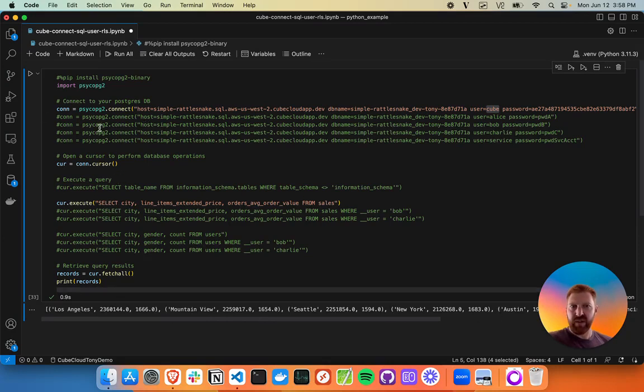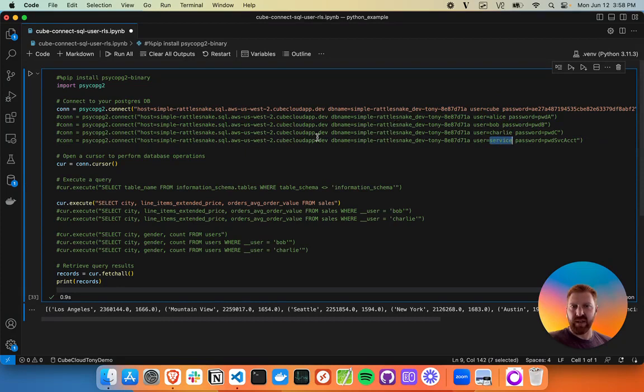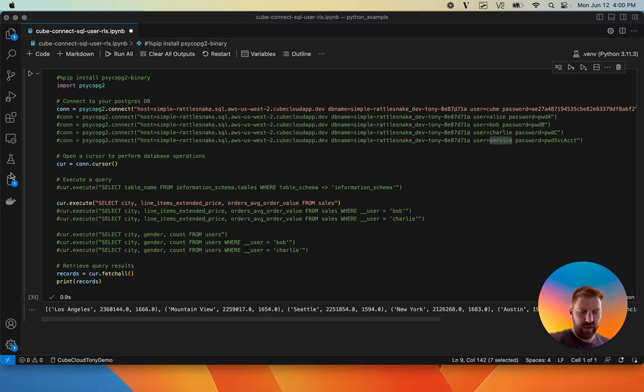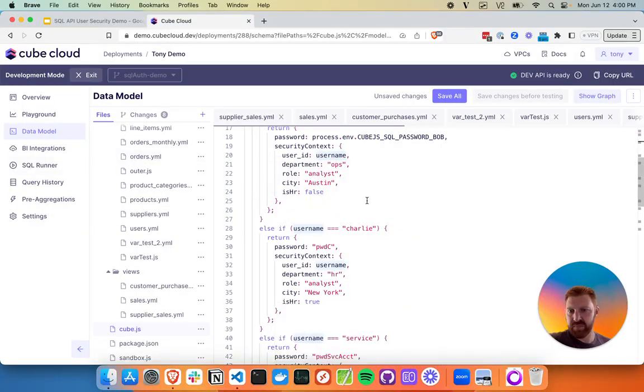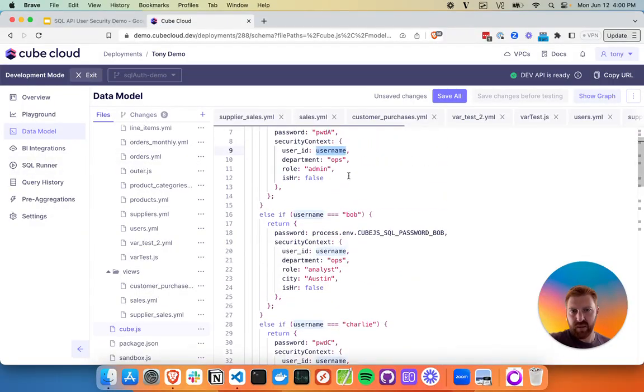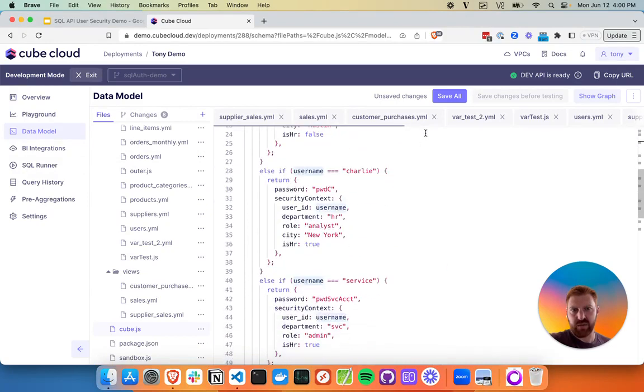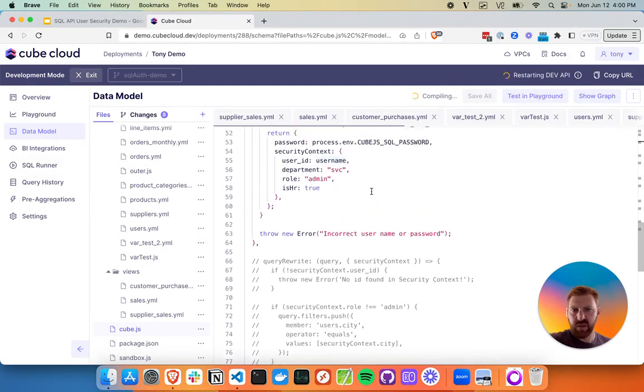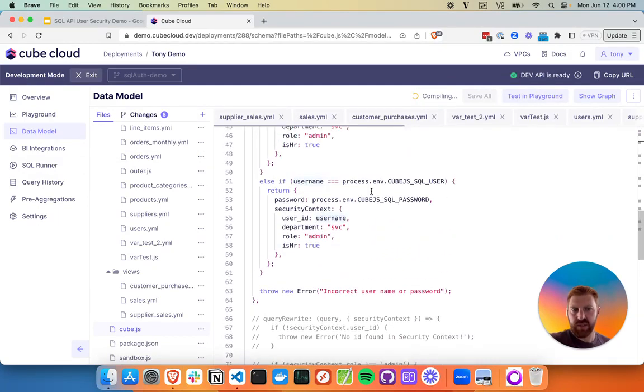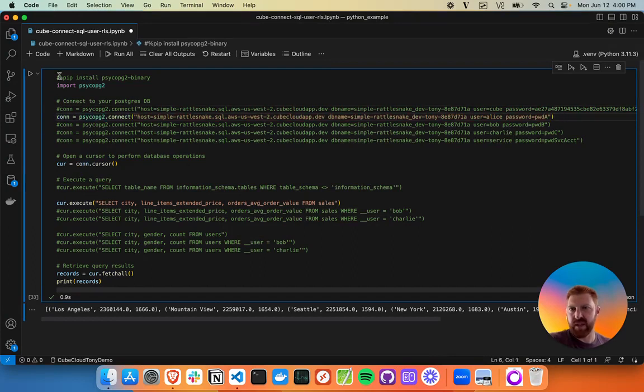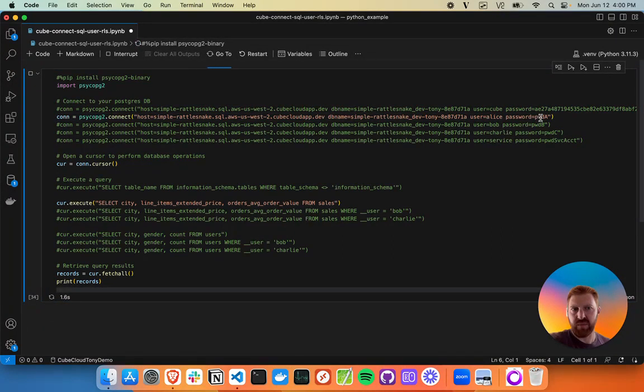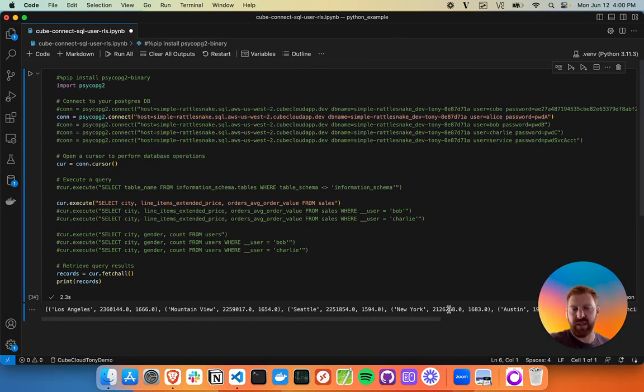Now if we want to move on and use these other usernames - we've got Alice, Bob, Charlie, and service account - there's other configurations we can use here. Let's head back to our cube page. We can see that we're enabling these accounts. We'll save those changes. As our API reloads, we can start running these queries as these different users. We'll try first logging in as Alice with the password pwda. Great, so we've got another account that can access all the data.